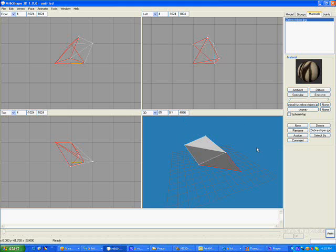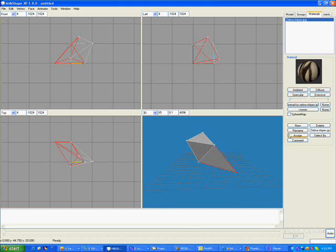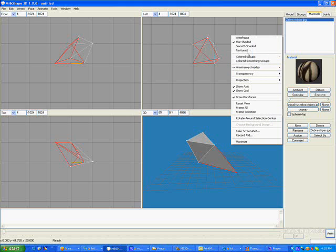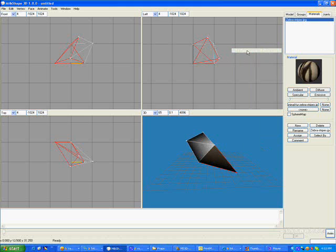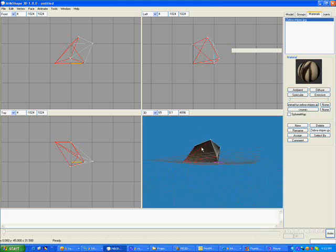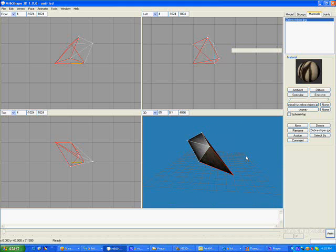Now it still isn't showing up here. We want to click on Assign and make sure we're looking at the textured view of our model. There we go. That's the textured view. It isn't showing up very well.